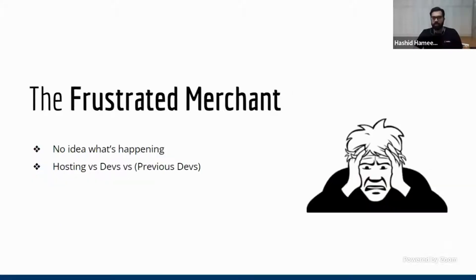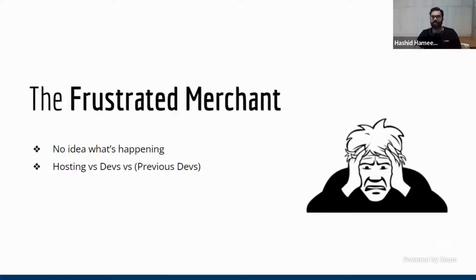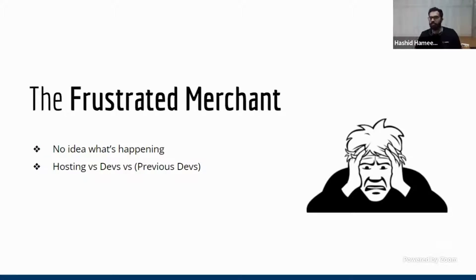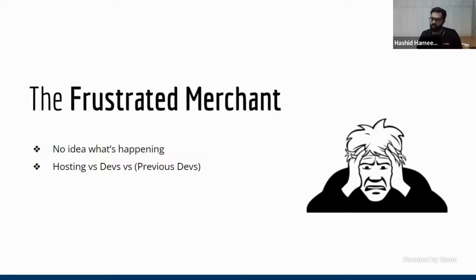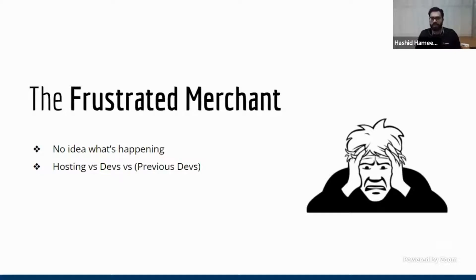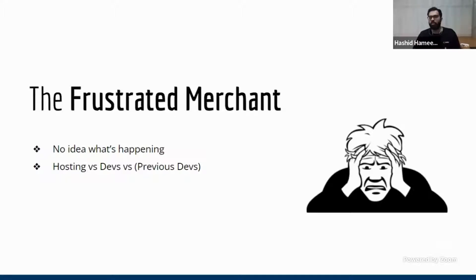At the end of the day, everybody blames Magento for this problem. Now in between all this, the person who gets stuck is the business, is the merchant. He does not know what really is going on. All he sees is the Google PageSpeed score which is showing a lot of low scores and his customers are complaining, his conversion is dropping and he does not understand actually where is the problem.